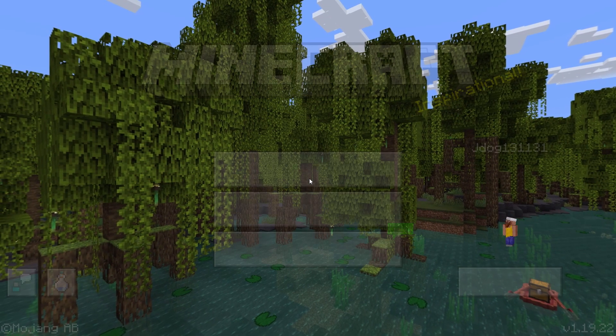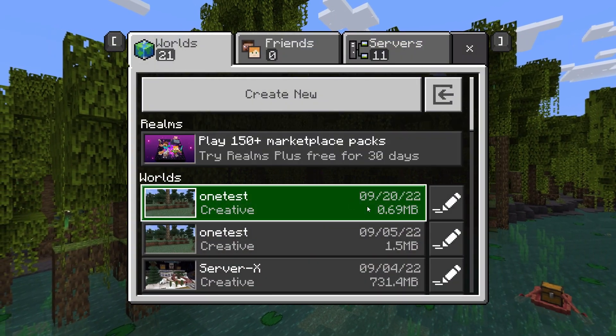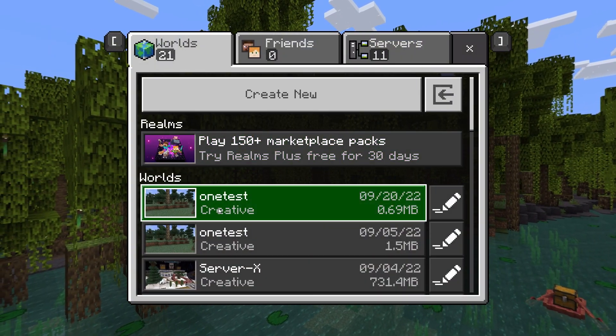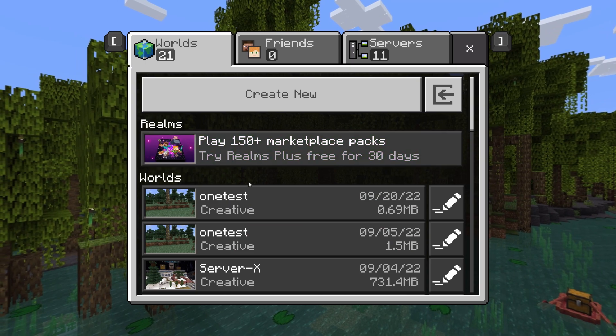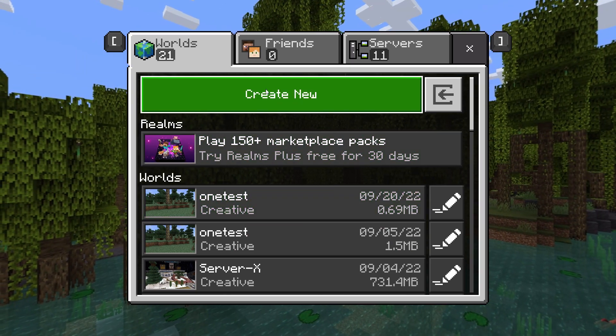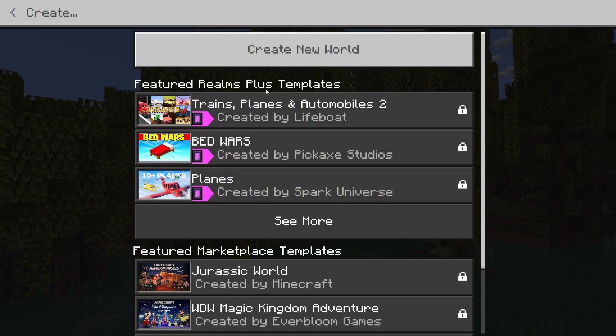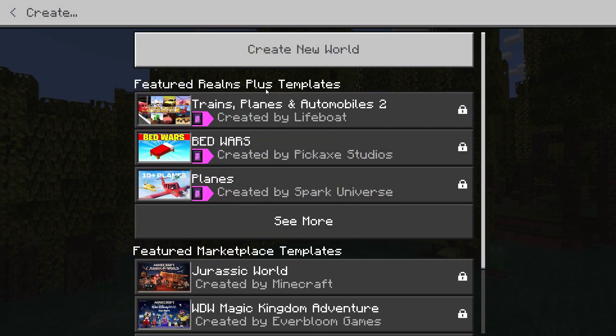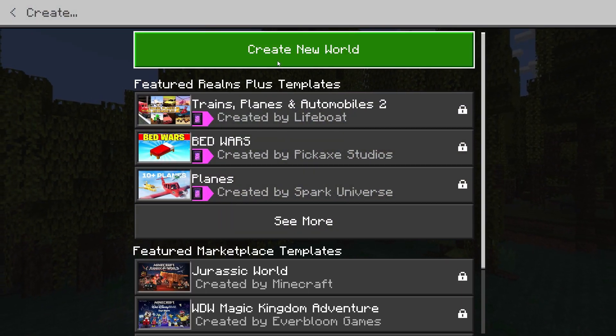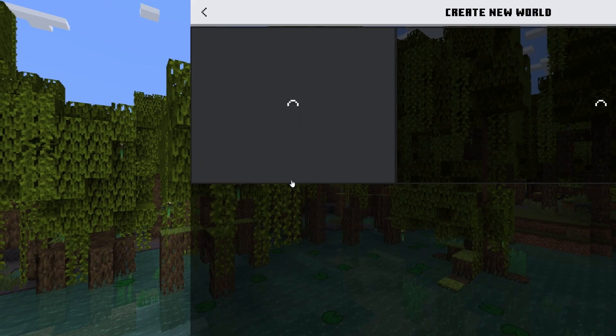So to do that, log into Minecraft Bedrock Edition, press play and then go to your single player world. For this one, I'm going to create a new one and just make sure that the versions do match. I'm going to be starting on 1.19.